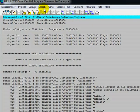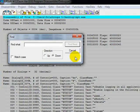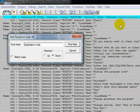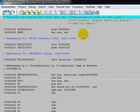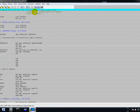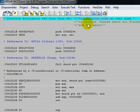Once you've got this software open, what you need to do is just go to Search, Find Text. We're going to write registration code. As you can see, it says: registration code or username is invalid, please check all fields and try again. This is what we're looking for.